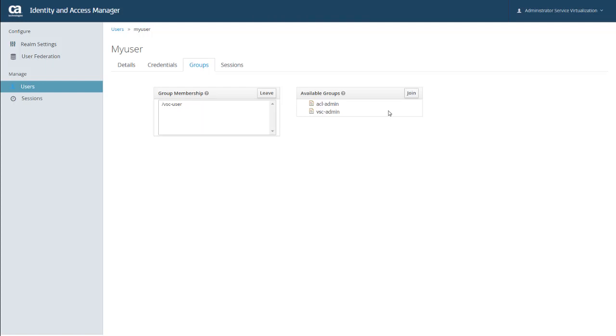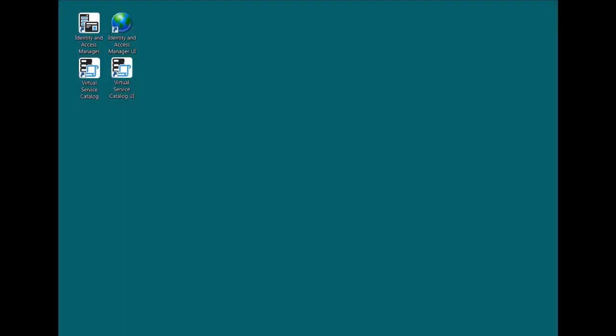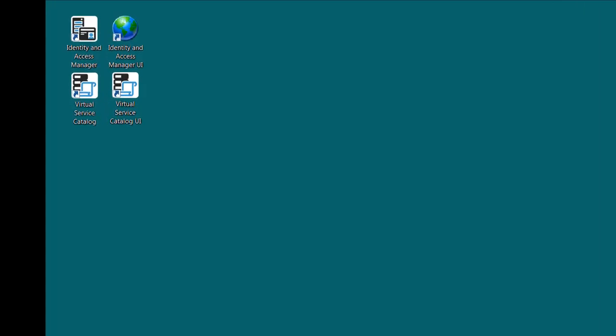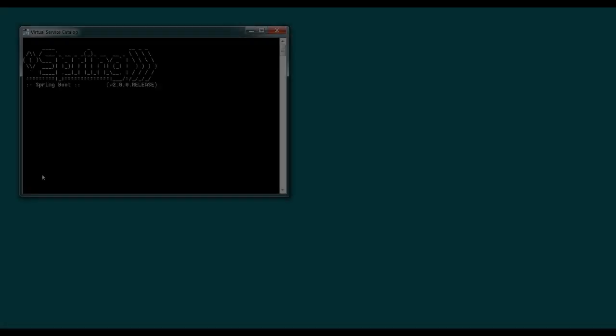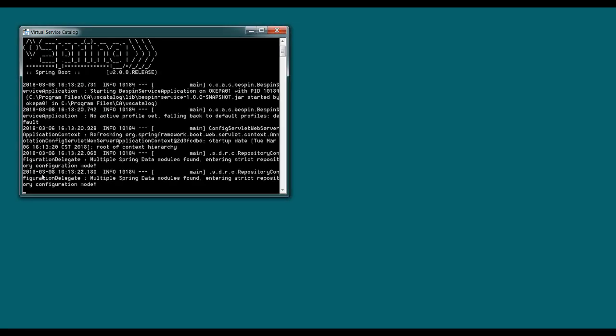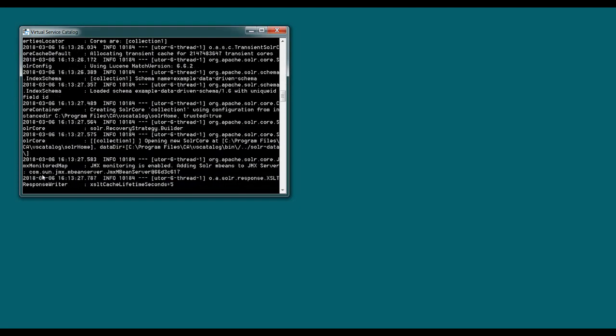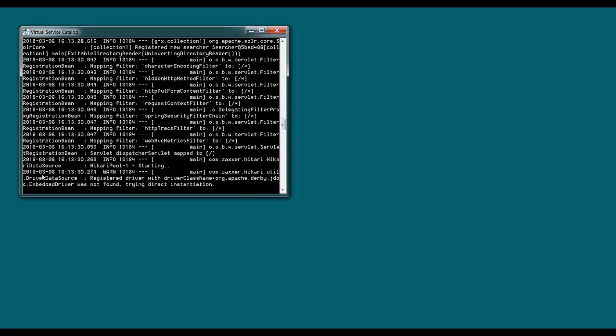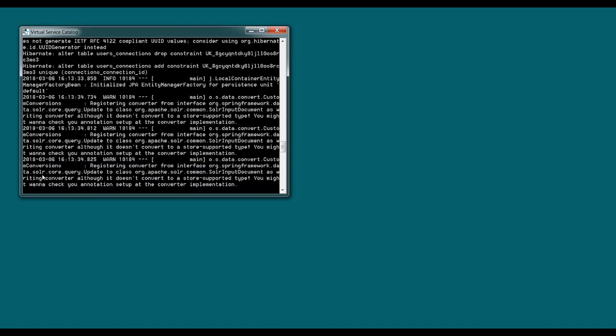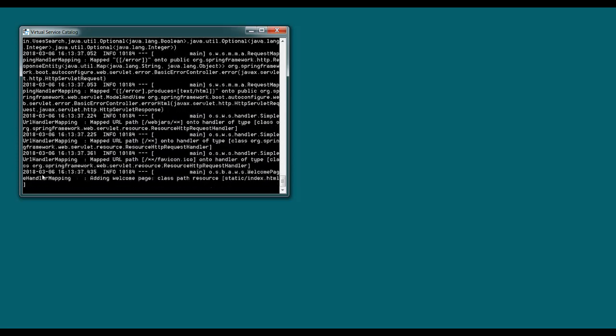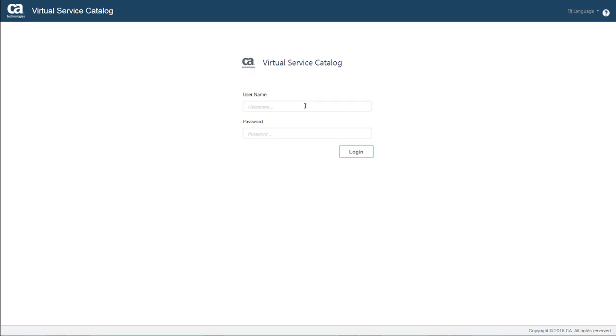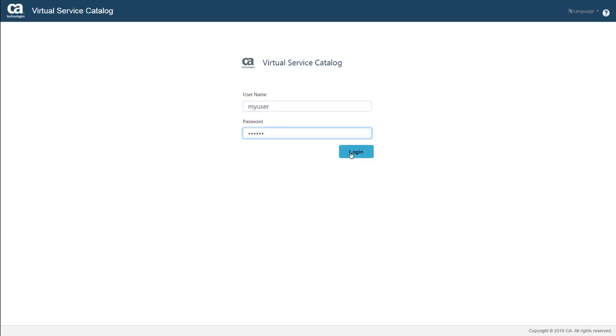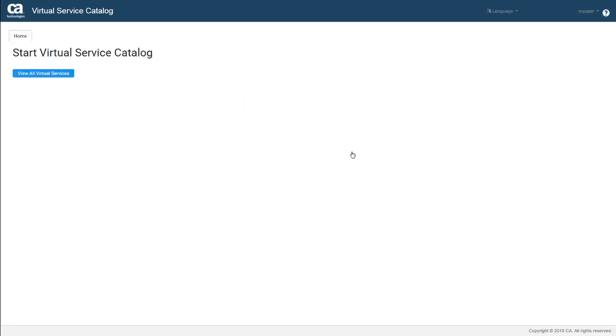So let's go ahead and test out this new user. And to do that, I need to start Virtual Service Catalog. And I'm going to do that from the desktop icon. And once that's up and running, I can also start the UI from the desktop icon, or I can just go to a browser and enter the URL directly. And here I can now log in with the ID that we just created. The ID works. And we know that I've logged in with user permissions, because if I had admin permissions, there would be another option here for configuring dashboard connections.